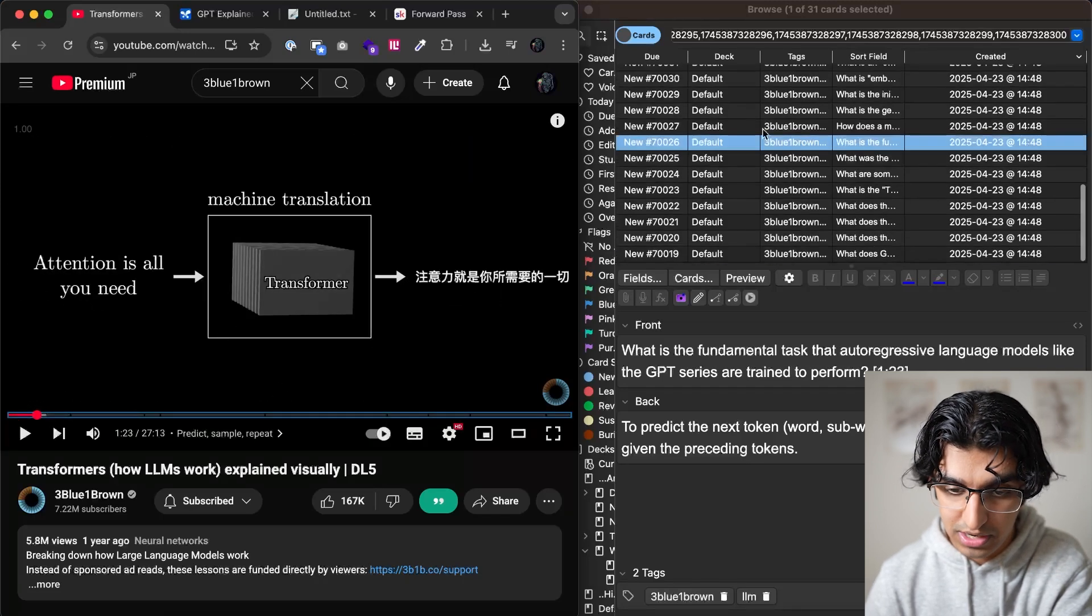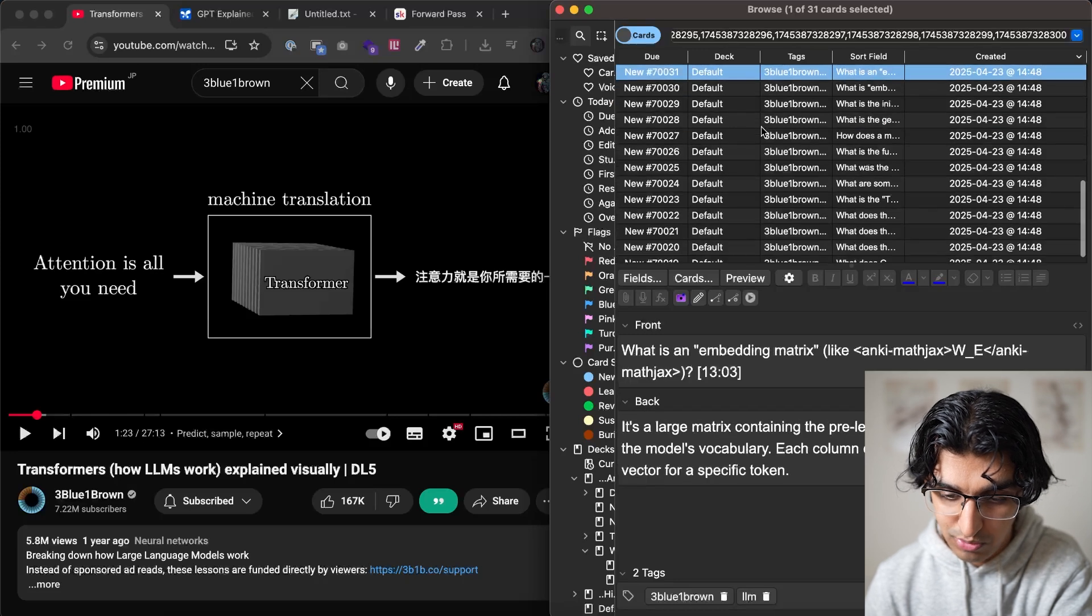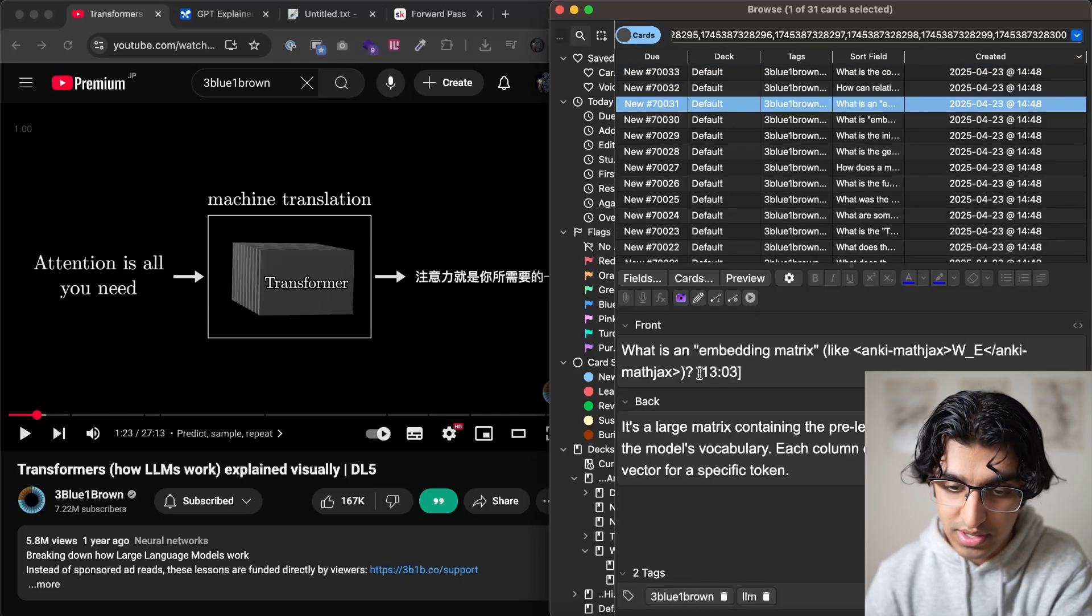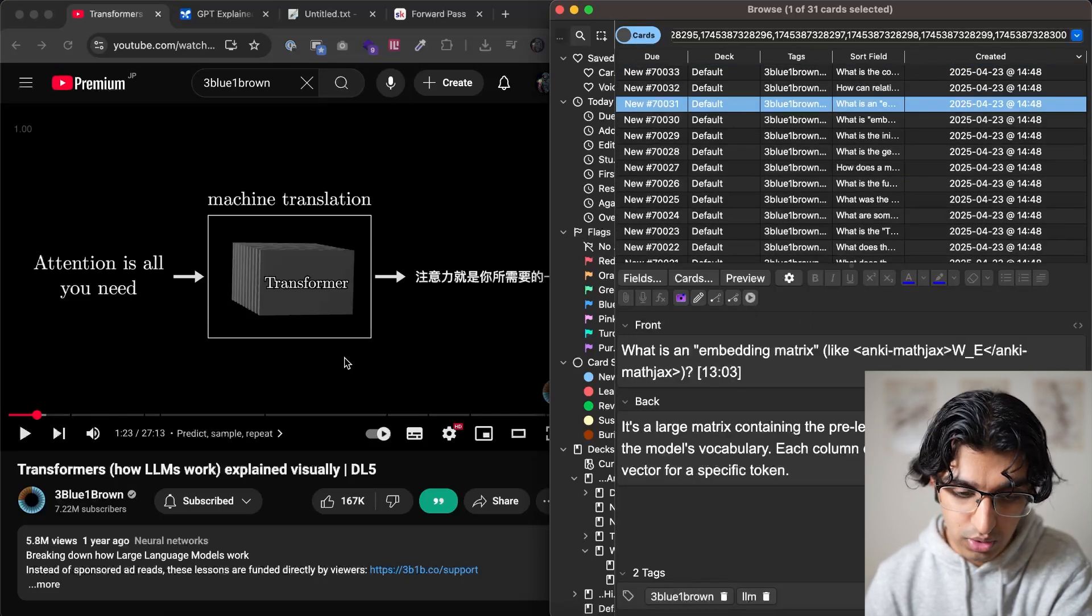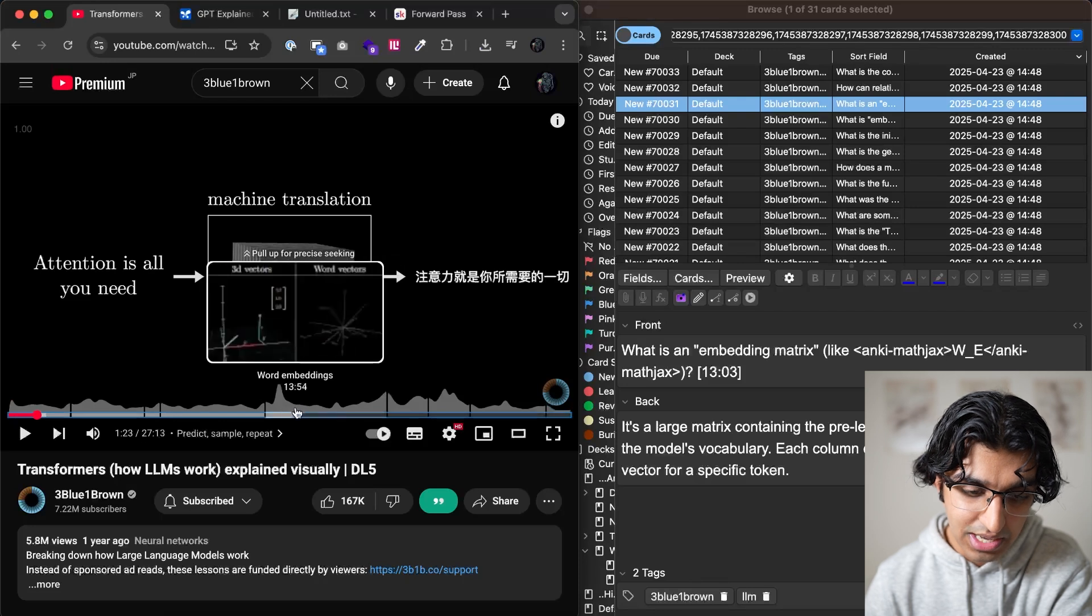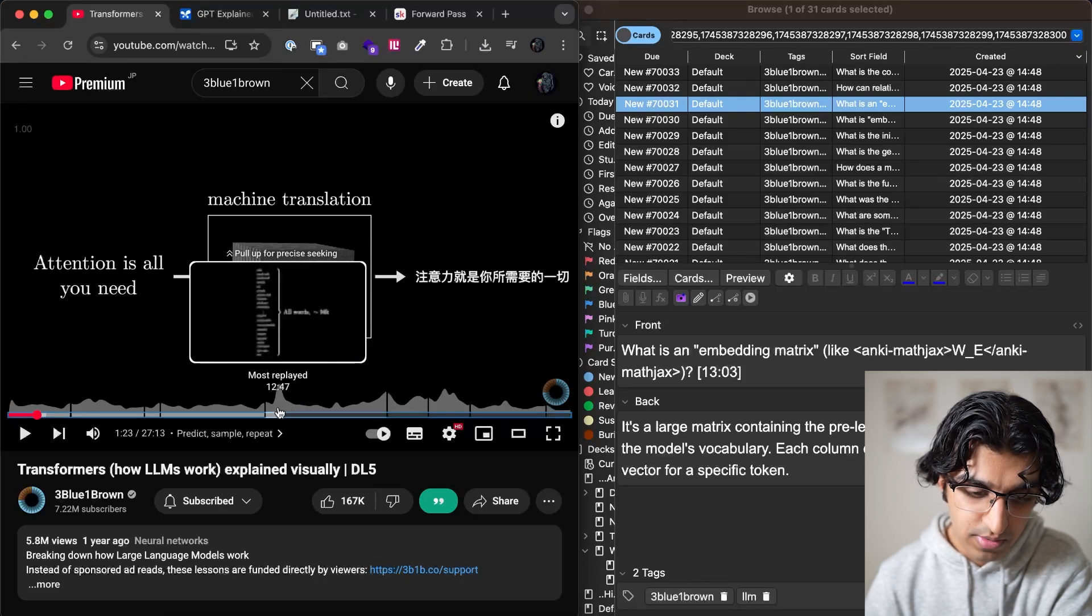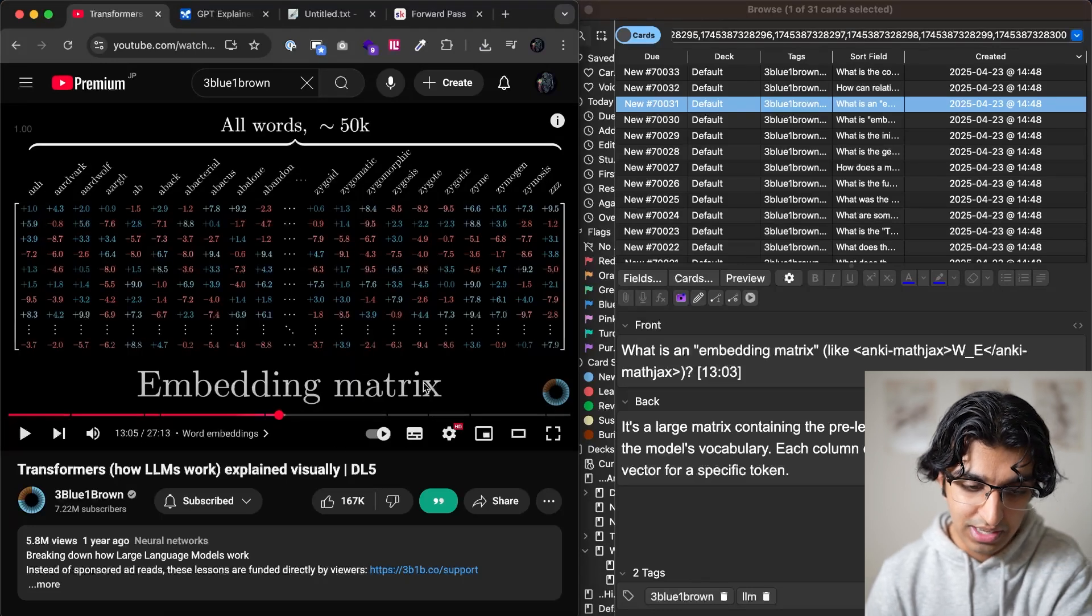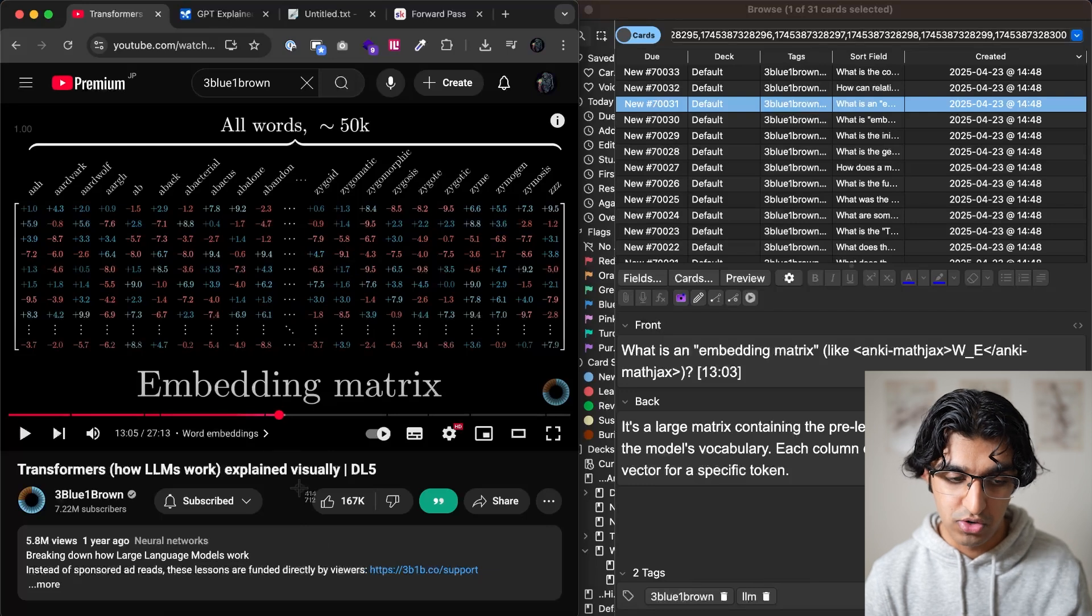And then for example, one minute 23 seconds, there's no diagram that I want to add over here. And let's actually find something where a diagram makes sense. So where it says what is that embedding matrix, we might want to go into 13 minutes and three seconds into the video, and then copy over a screenshot of the embedding matrix.